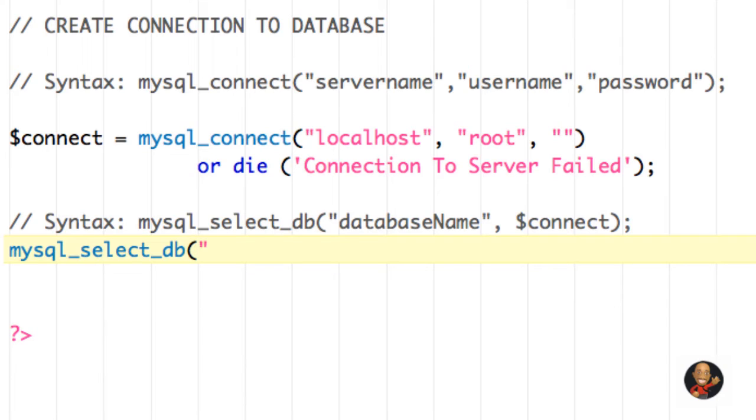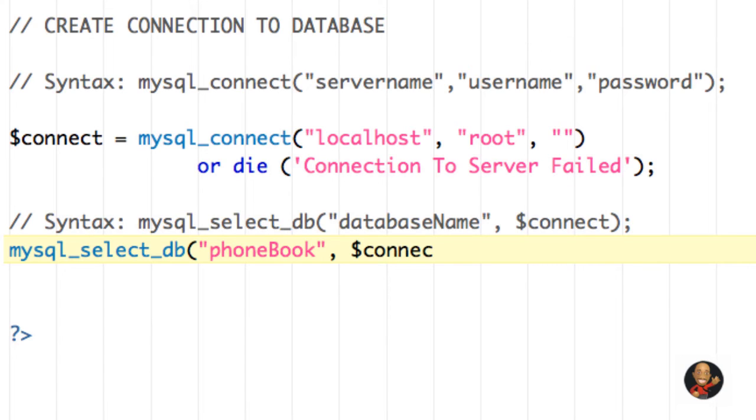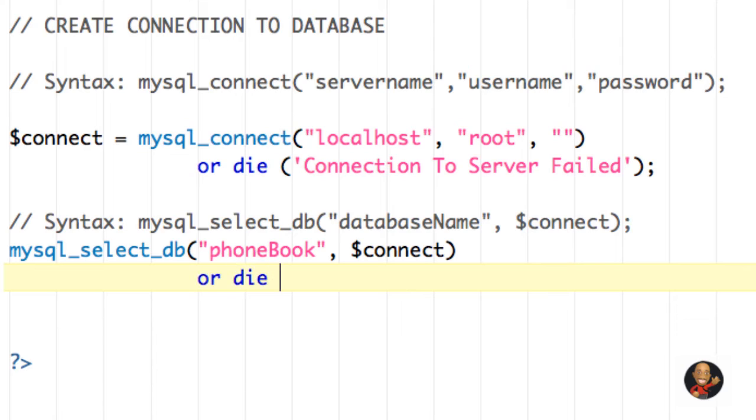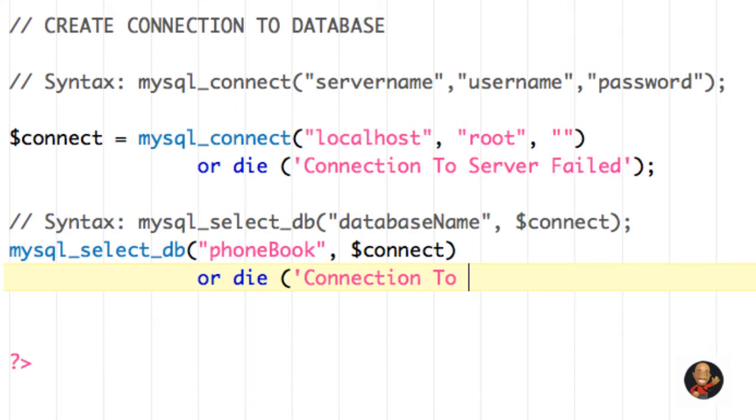But the database name for us is phone book. And then I'm just going to type connect. And as we did above, we can use that or die if there's a problem connecting to this database. Maybe we type the name incorrectly. So I'm just going to say connection to database failed.